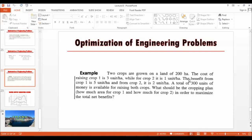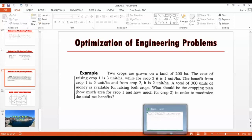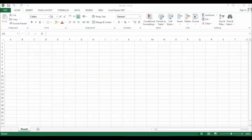The total amount of money available is only 300 units for raising both crops. The question is: what should be the cropping plan? How much area will go to crop one and how much area will go to crop two so that we can obtain the maximum benefit?